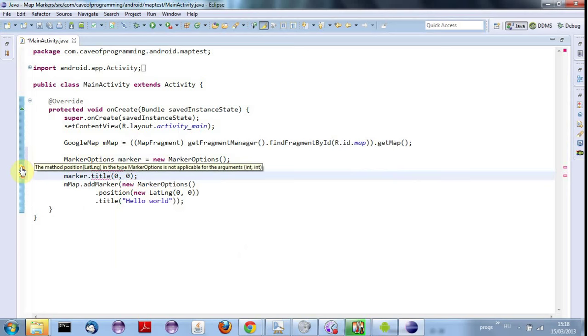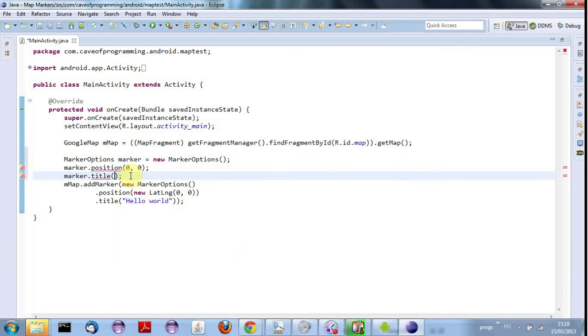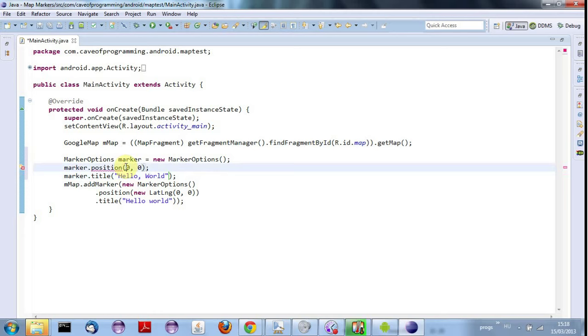I assume that would work. Oh, not 0,0. That should be hello world or something like that. Oh yeah, and the position should be new LatLng. This is a new class on me as well. I haven't seen this before.